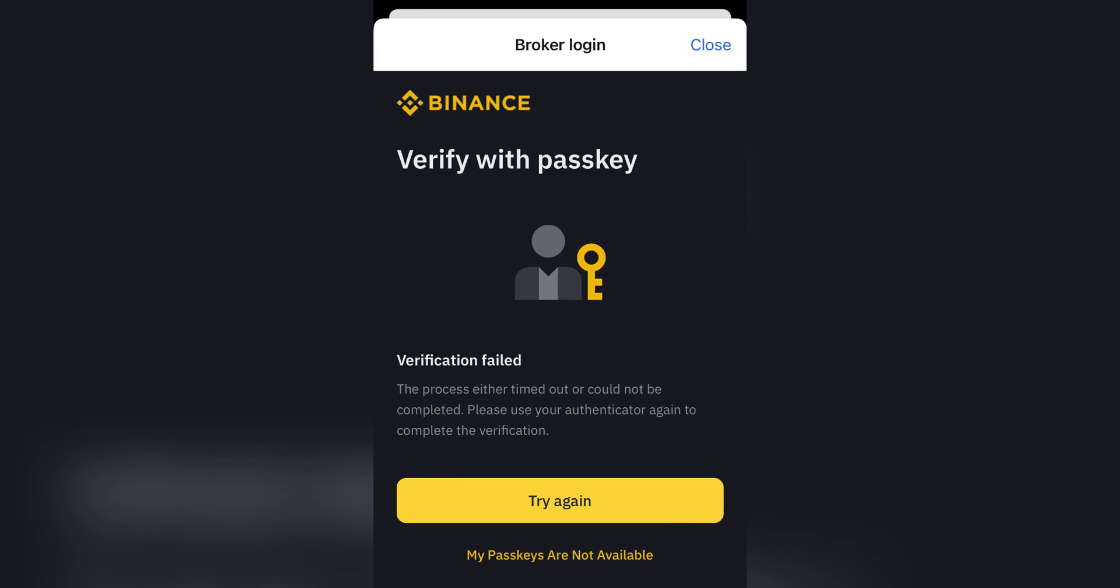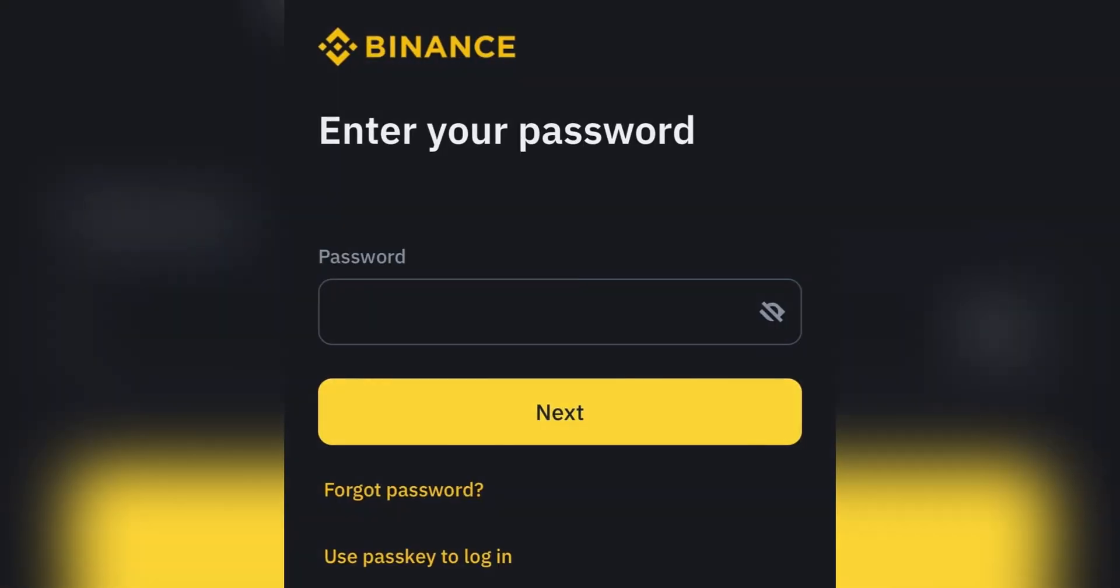When the system prompts you to verify your passkey, wait for about two minutes and select the option 'my passkeys are not available.'